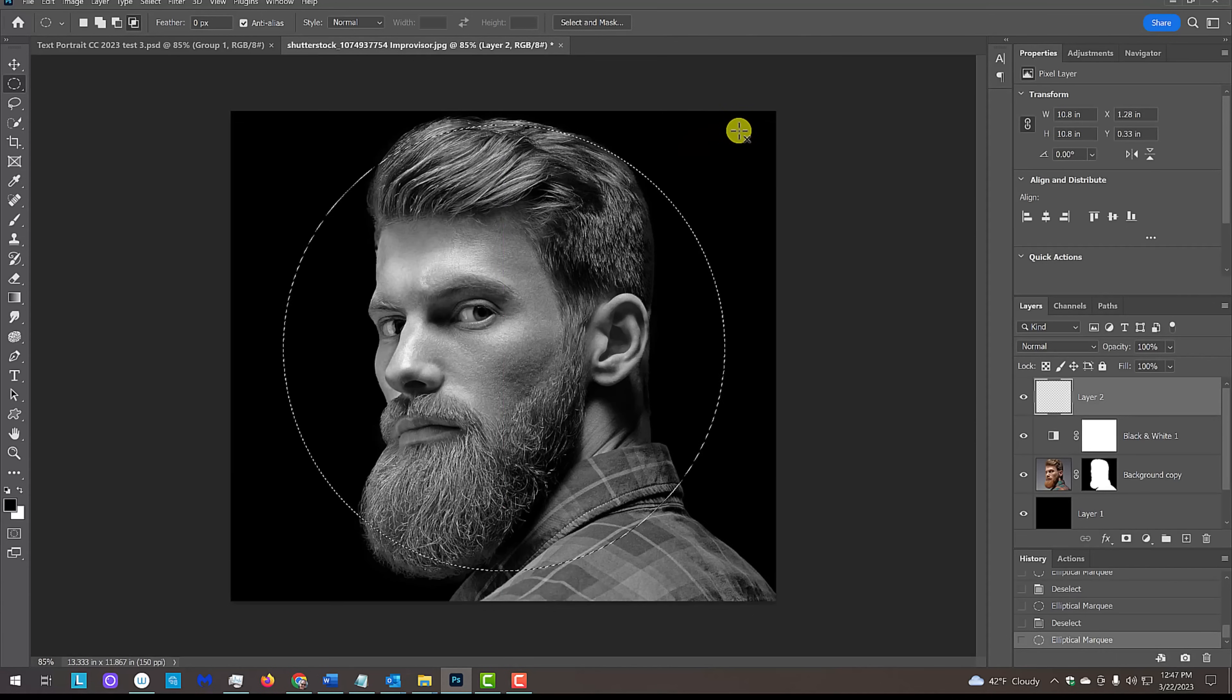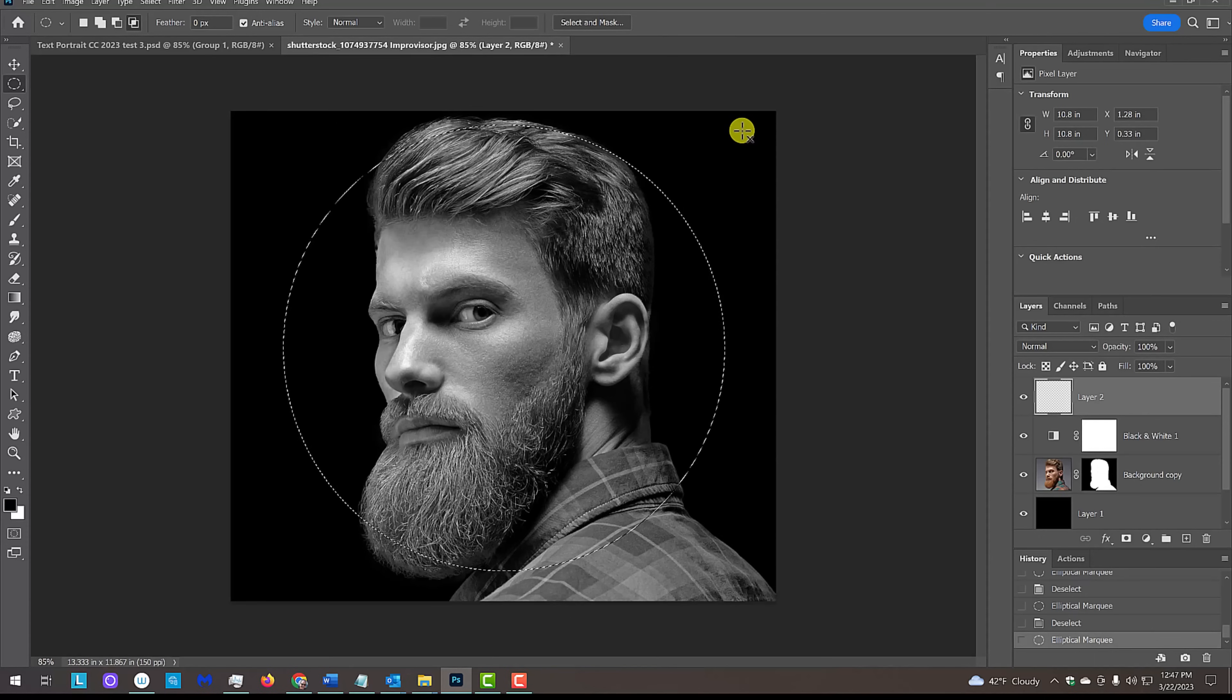Make it approximately this size. If you're having difficulty moving the selection, release your mouse or pen and go to Select and Transform Selection. Then, move the selection to the center and press Enter or Return.